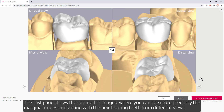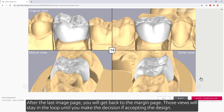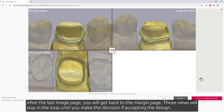The last page shows the zoomed-in images, where you can see more precisely the marginal ridges contacting with the neighboring teeth from different views. After the last image page, you'll get back to the margin page. Those views will stay in the loop until you make the decision of accepting the design.